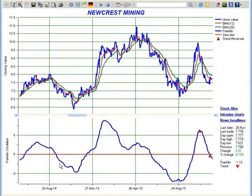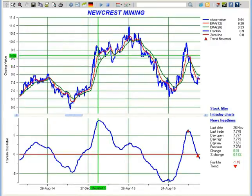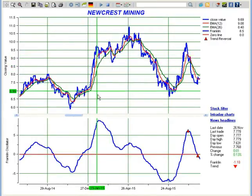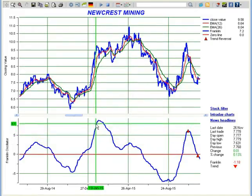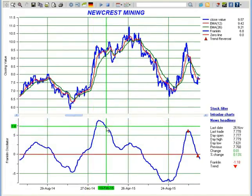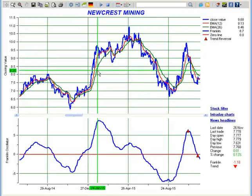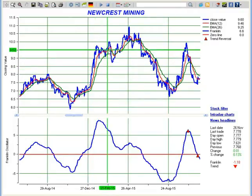One unique aspect of Franklin Oscillator is that it moves like a wave and does not fluctuate too often. Once it starts to move up, it continues to move up till it hits a resistance point like shown here. So when Franklin Oscillator is moving up, it means the price is going up, and if it is moving down, it means either the price is dropping or moving sideways.